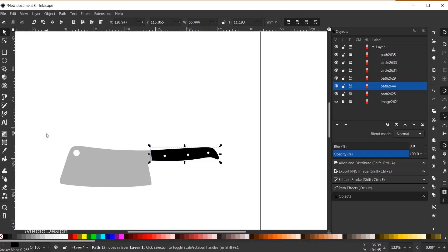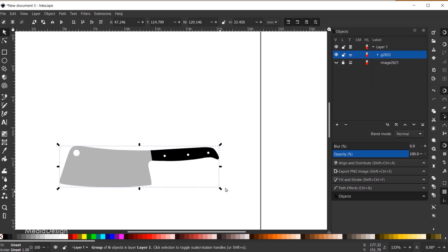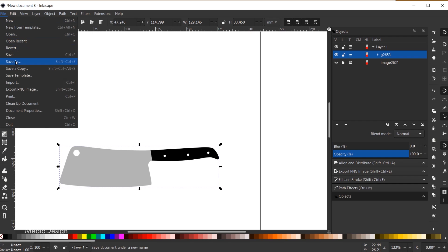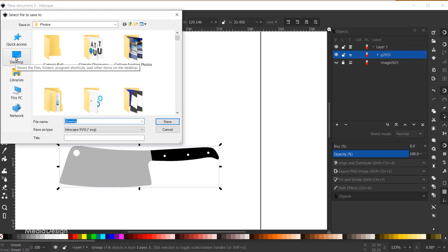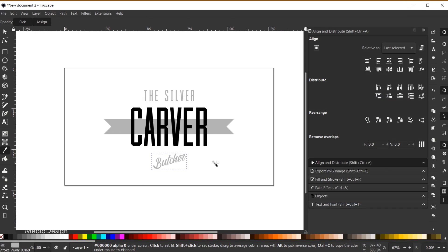I can hide the image now — we don't need it anymore. I'll select everything and hit Ctrl+G to group it, and I recommend saving this file. I'll go to File > Save As, name it 'cleaver icon', and hit Enter. Then Ctrl+C to copy it, and I'll minimize this window to bring up the logo design file, and Ctrl+V to paste.